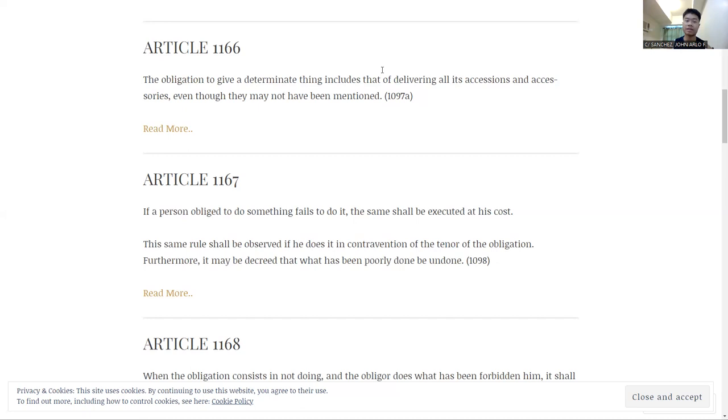Once again, I'm not a car expert. This is just an analogy to help you remember what Article 1166 is about. It's about the accessories which are assumed to be given, even though they're not specifically mentioned.